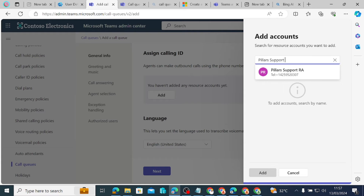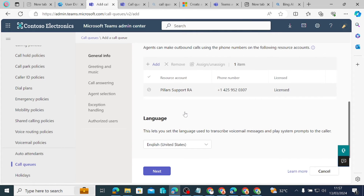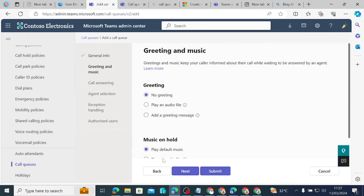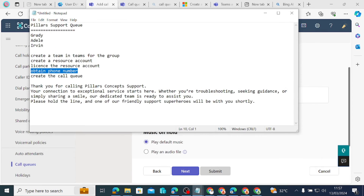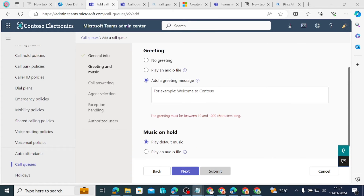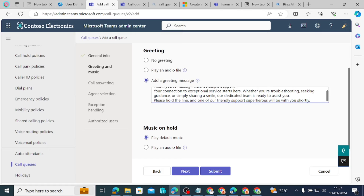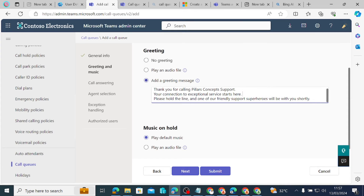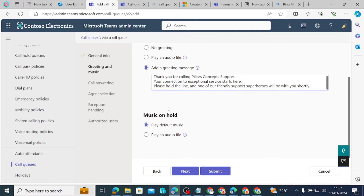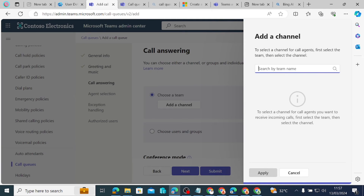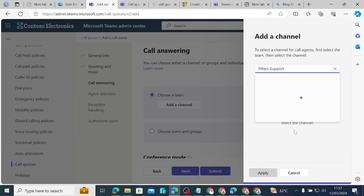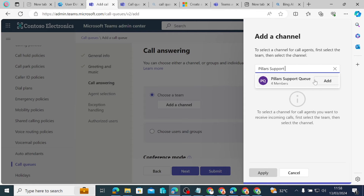Agents can make outbound calls using the phone number on the resource account — the same Pillars Support resource account we just added. The language is set to English. Next, for the greeting, I add a text greeting message: 'Thank you for calling Pillars Concepts, your connection to exceptional service. Please hold on.' For music on hold, we play the default music.